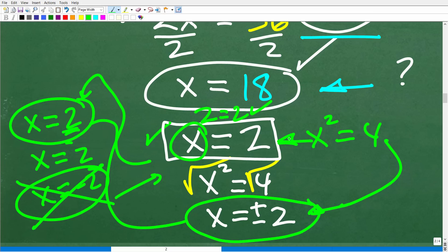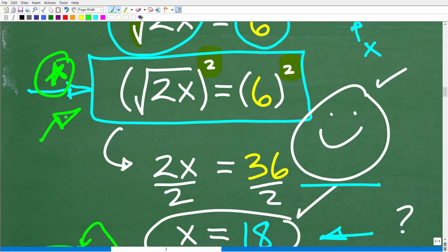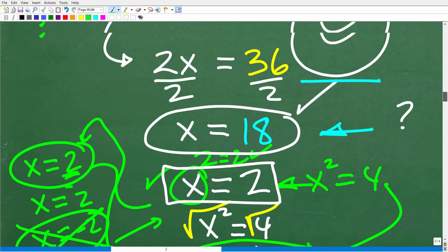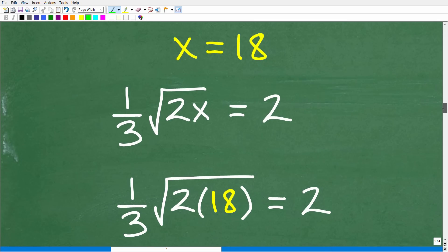This is what we call an extraneous solution — a critical concept to understand. Anytime you square both sides of an equation with a variable, particularly a radical equation, you can easily have an extraneous solution arise. We don't know if our answer is the actual solution or an extraneous one. The only way to know is to plug it into the original equation and check.